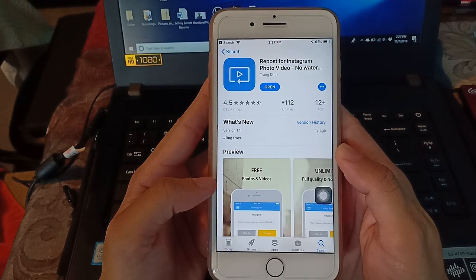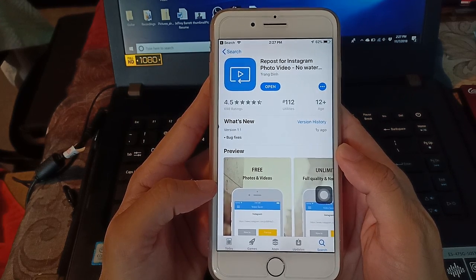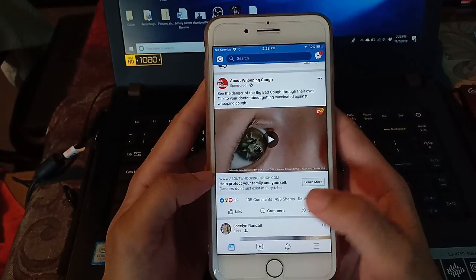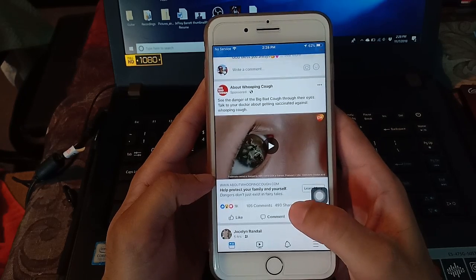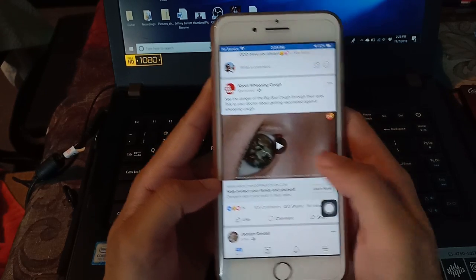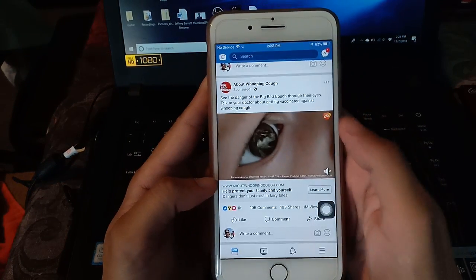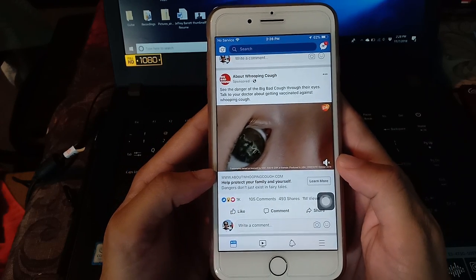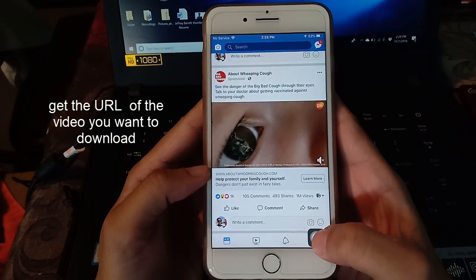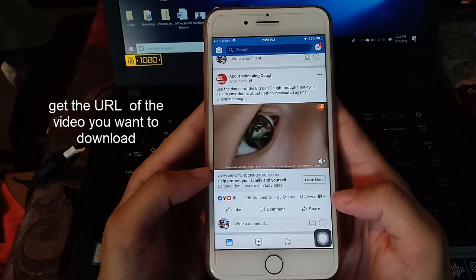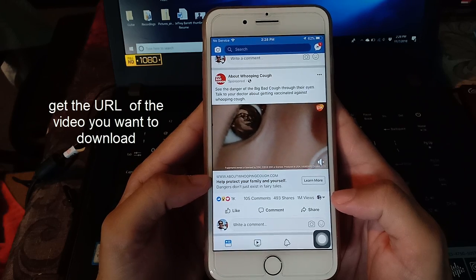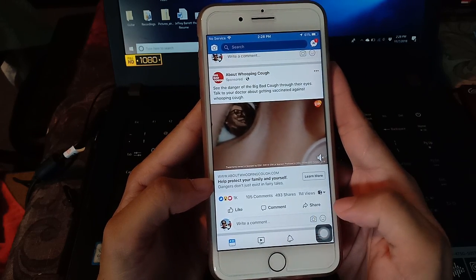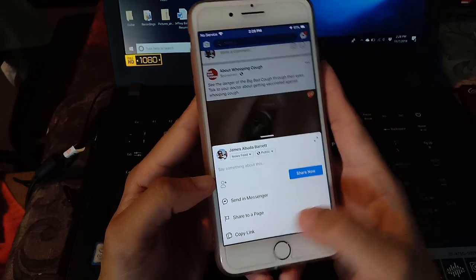After installation, we're gonna find a video that we want to download. So first, we're gonna go to Facebook. For example, this video I want to download. To download this, you just need the link of this video, and that's the thing that you need to download any video from other sites too. To get the link, just tap share, then copy link.